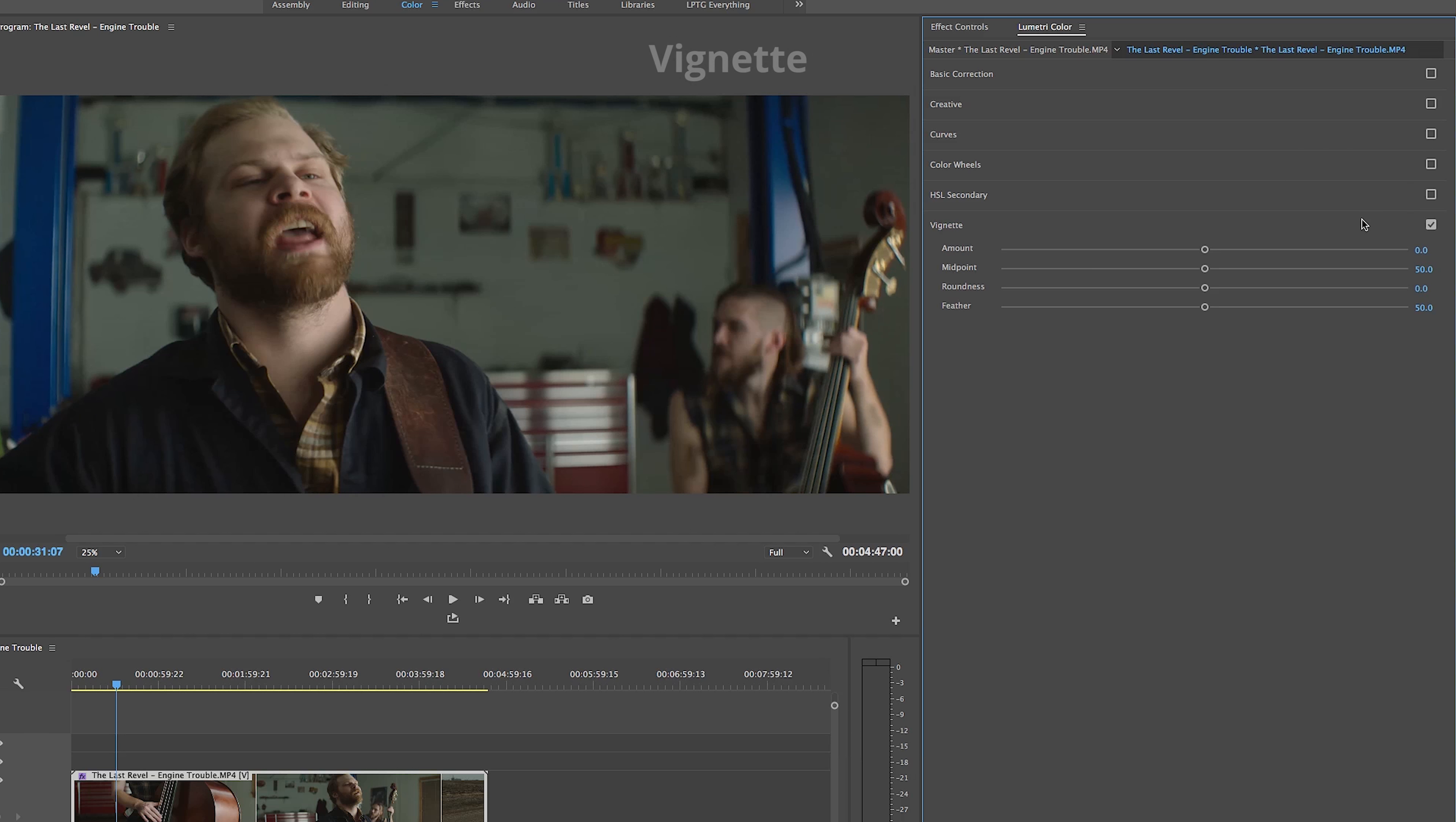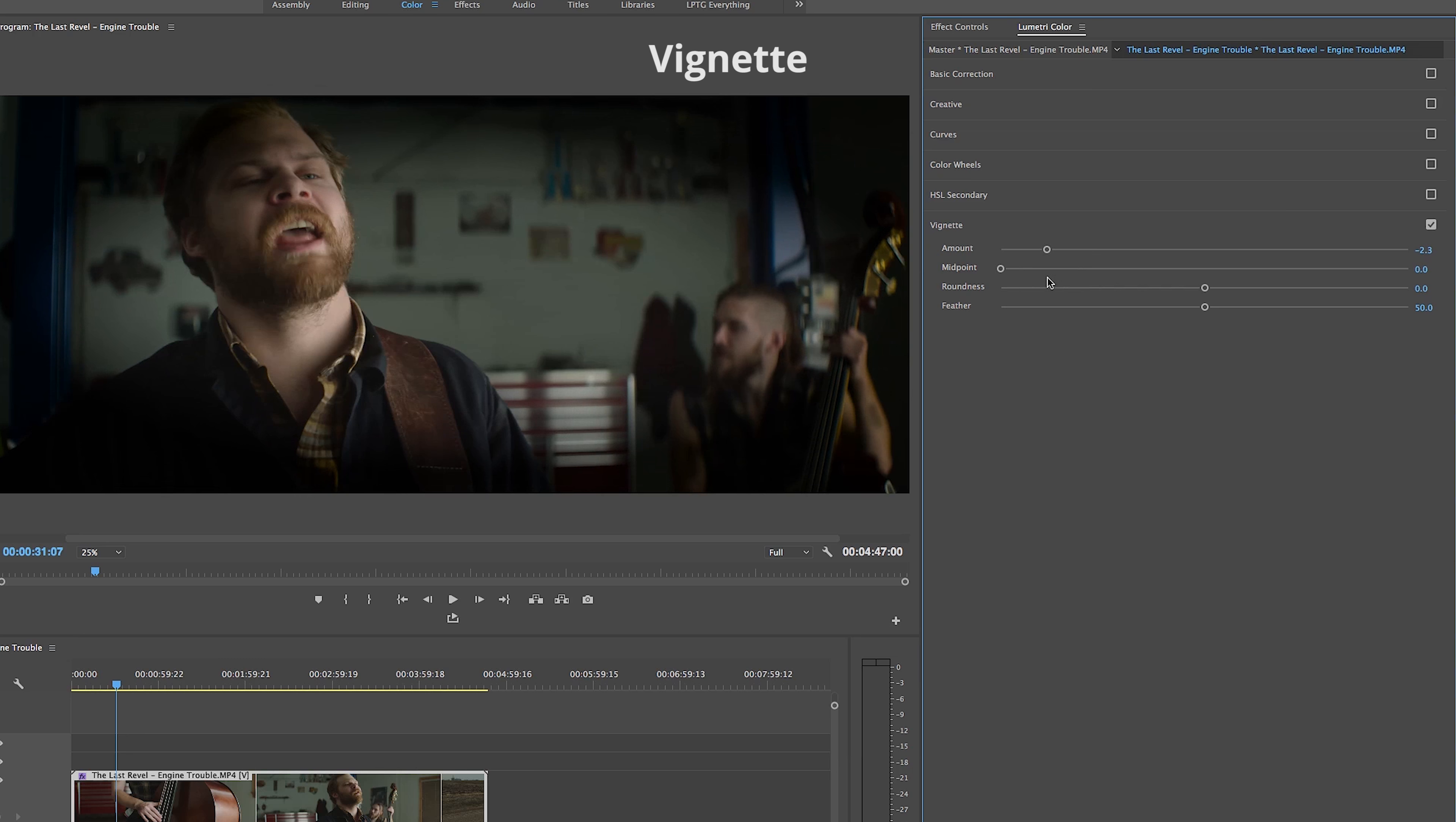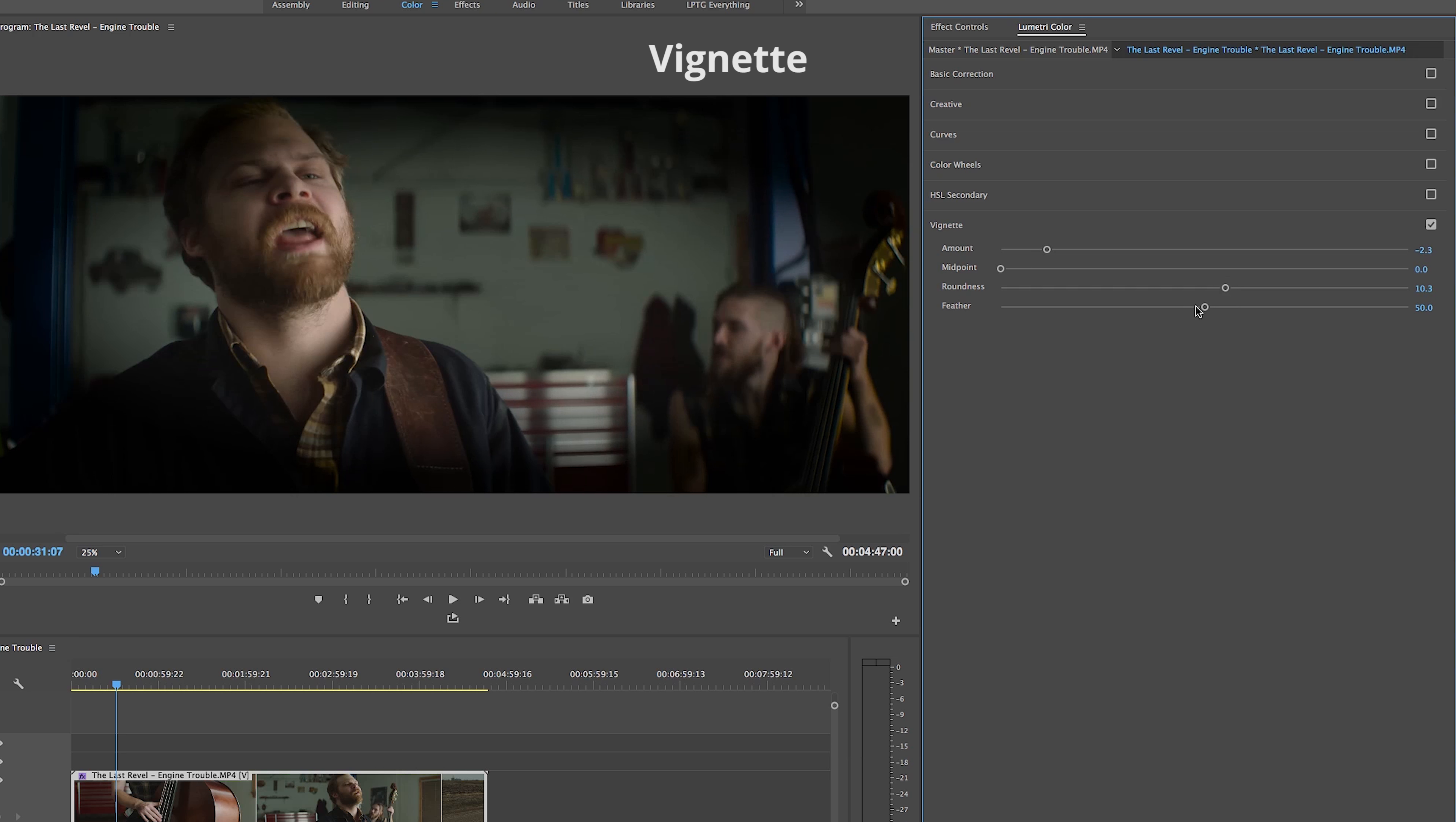Finally, on our last tab, the Vignette tab allows us to create either a white or black vignette and adjust the midpoint, roundness, and feather of the vignette, again all by sliding bars back and forth.